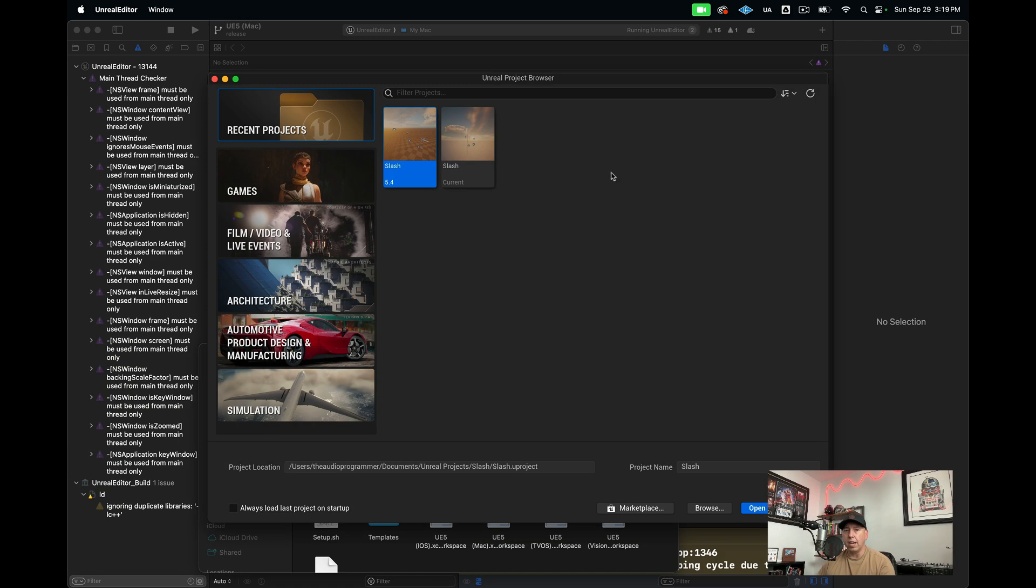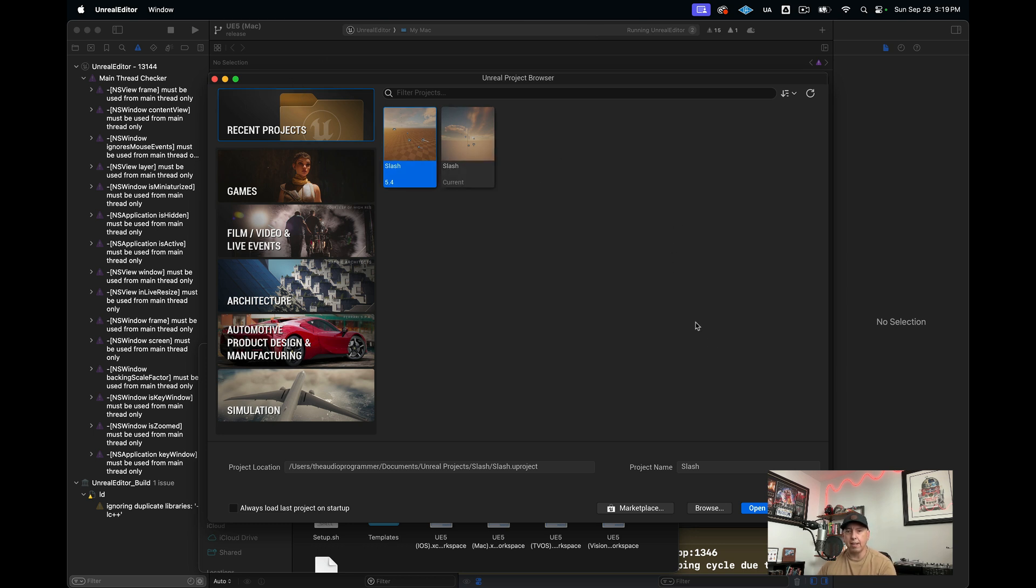Now here we are. We have Unreal Engine running. Here I have a project I created. This is the starting point for us.